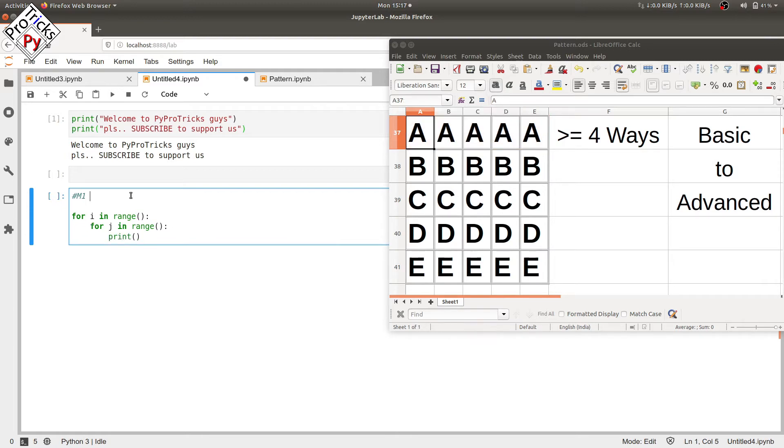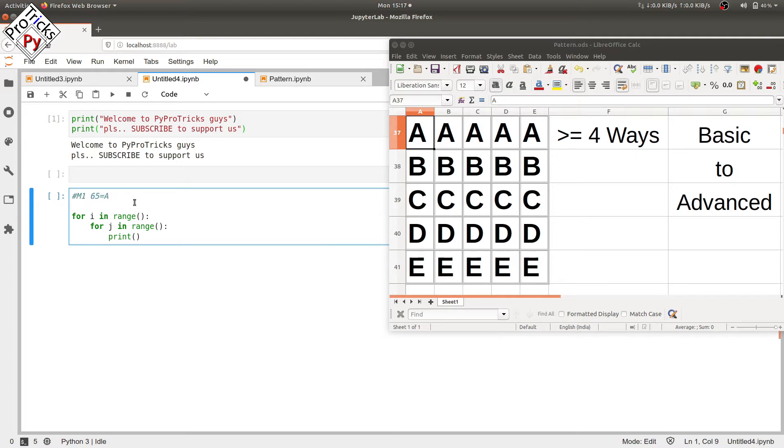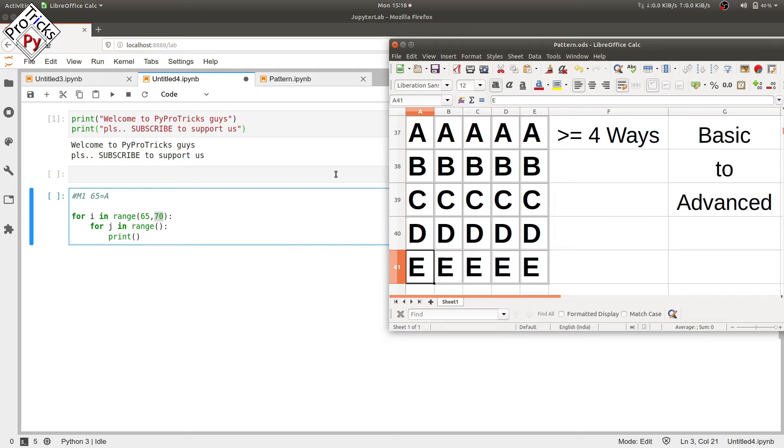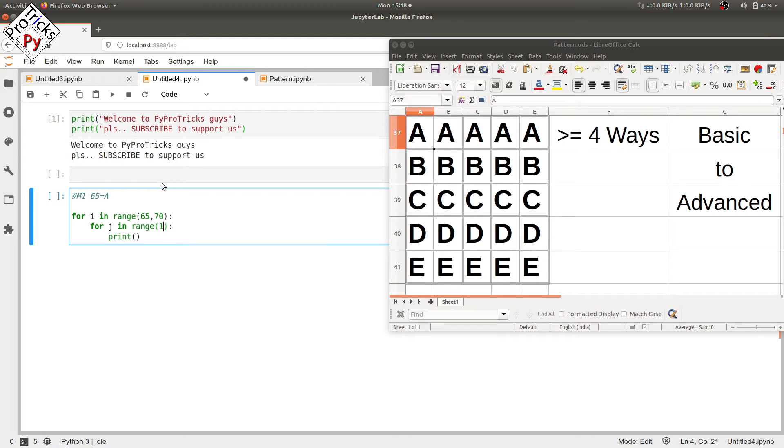The value of capital A in ASCII (American Standard Code for Information Interchange) is 65. Capital A starts from 65, so we will be iterating the value of i from 65 to 70 where 70 is not included. So it will go from 65, 66, 67, 68, and 69. And in the inner loop we will be iterating the value of j from 1 to 5.